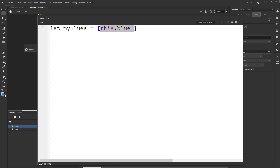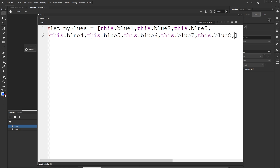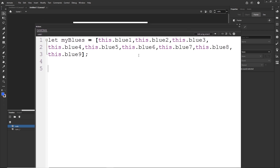...this.blue3, this.blue4... continuing through all nine shapes]. 'this' refers to the main timeline in Adobe Animate. So right now the array myBlues has nine elements, from number one to number nine. But arrays are zero-based, so the first element is index zero, the second is index one, and so on.